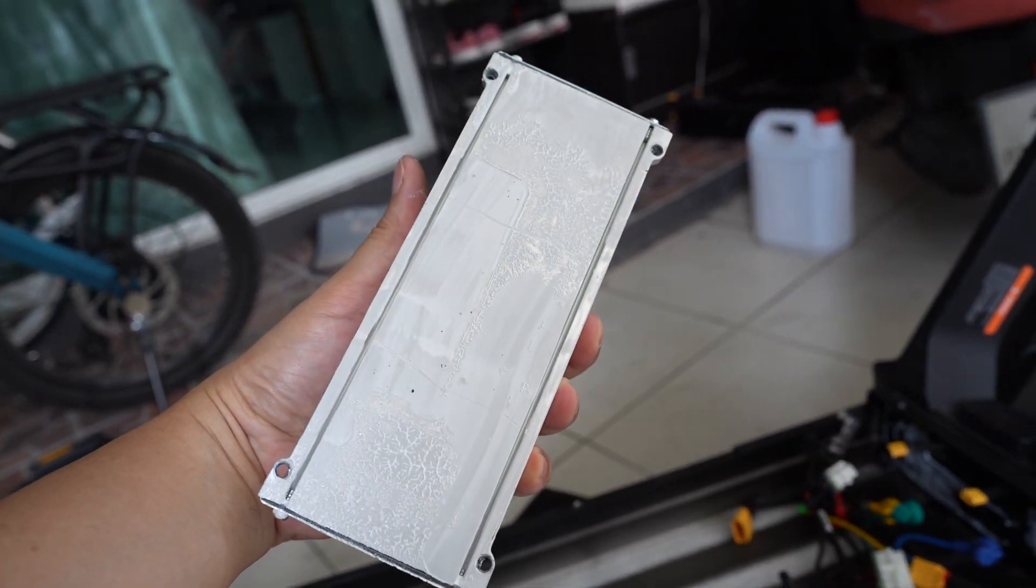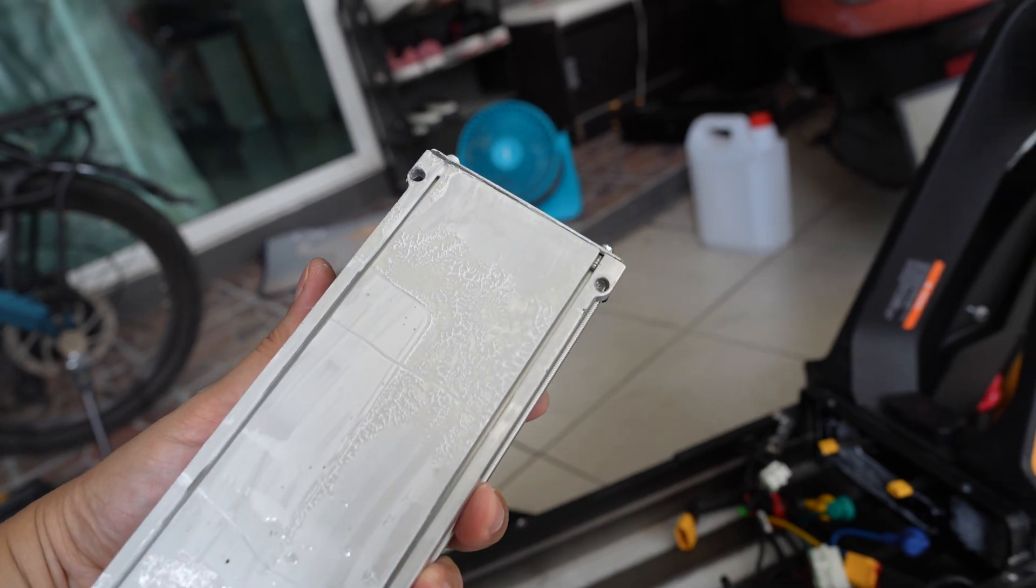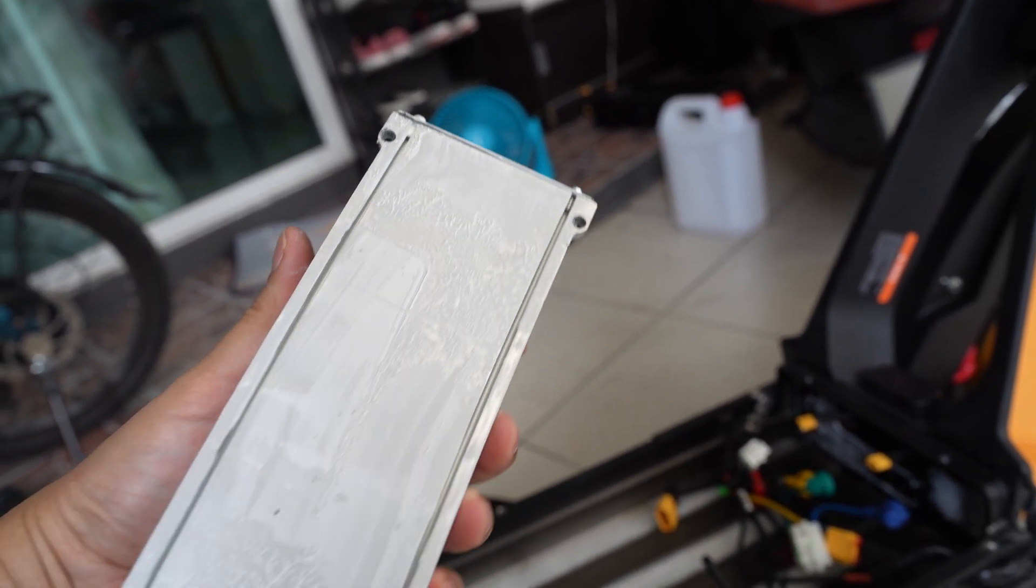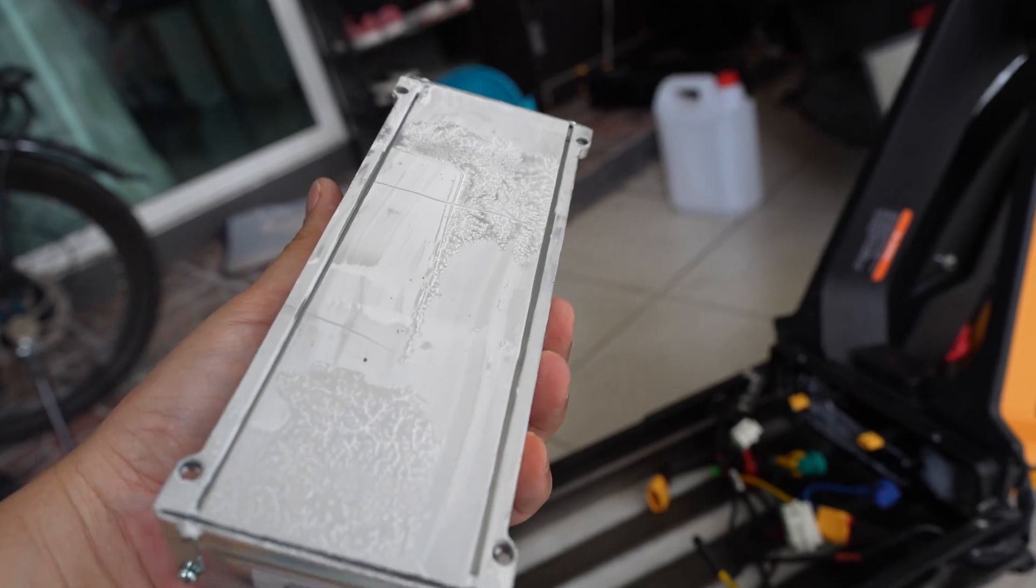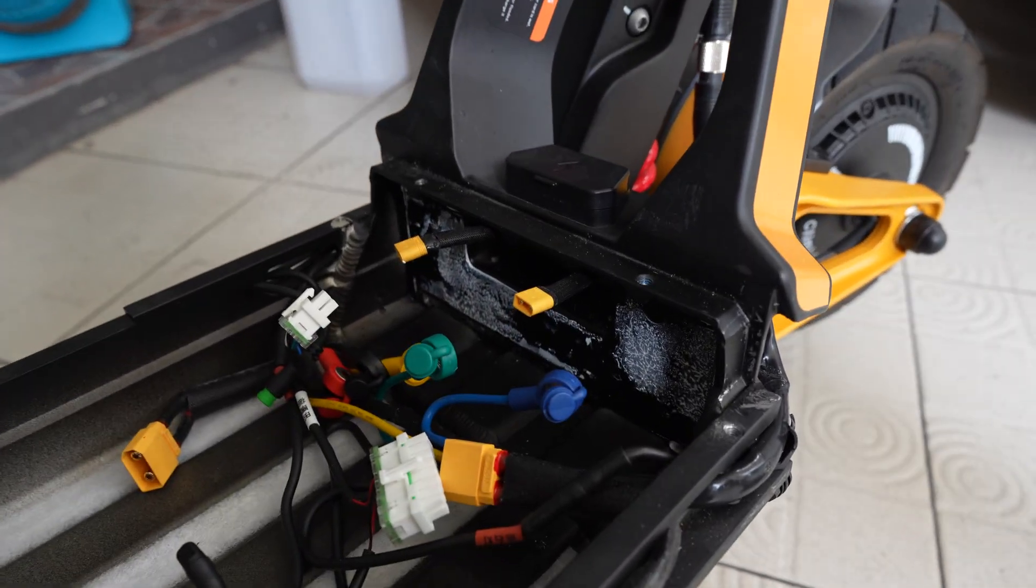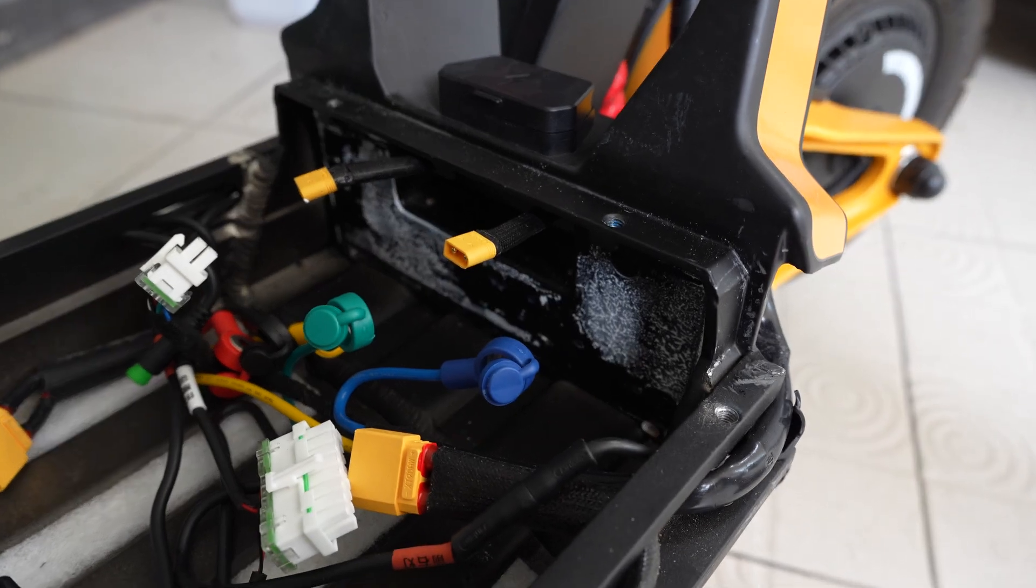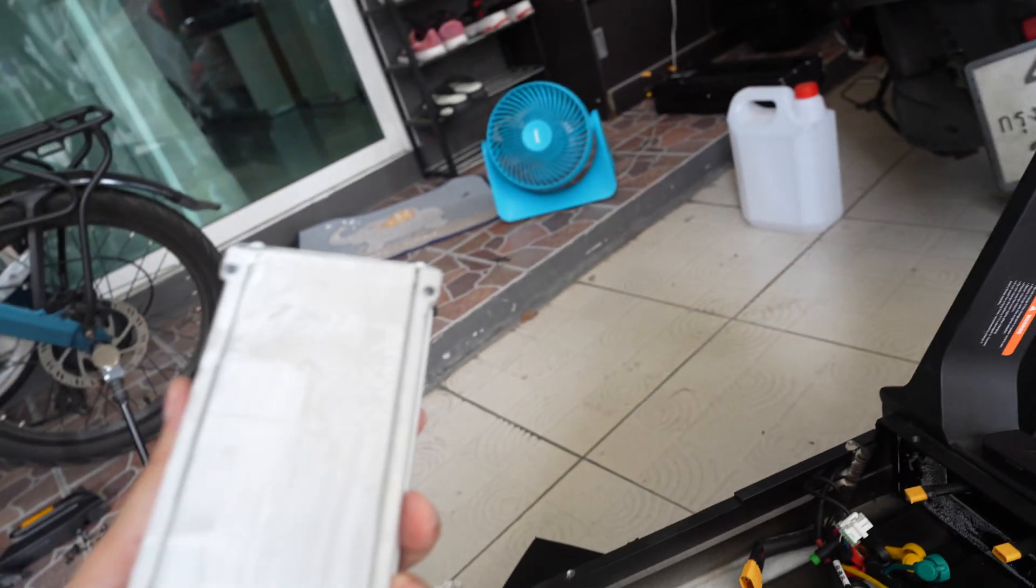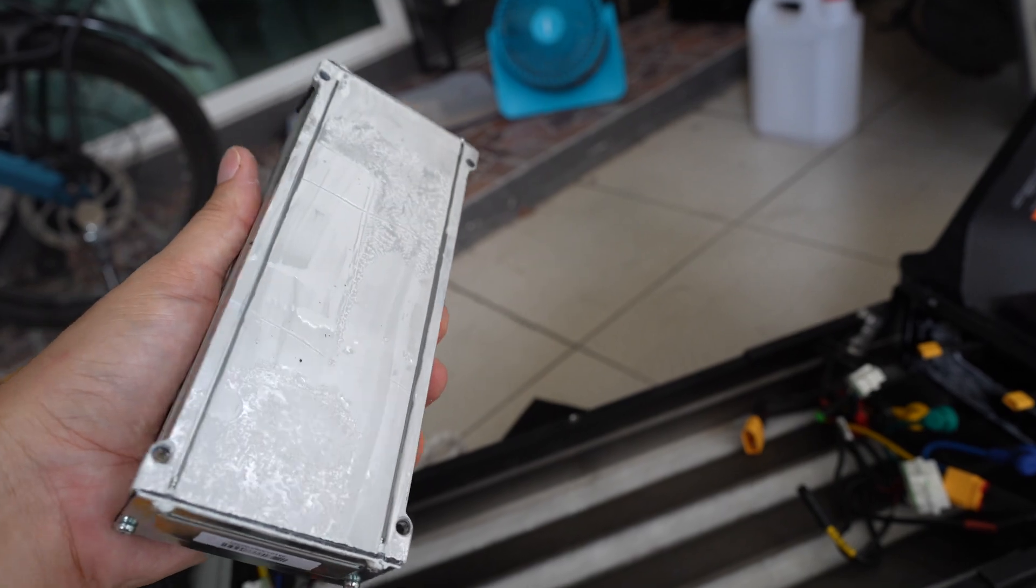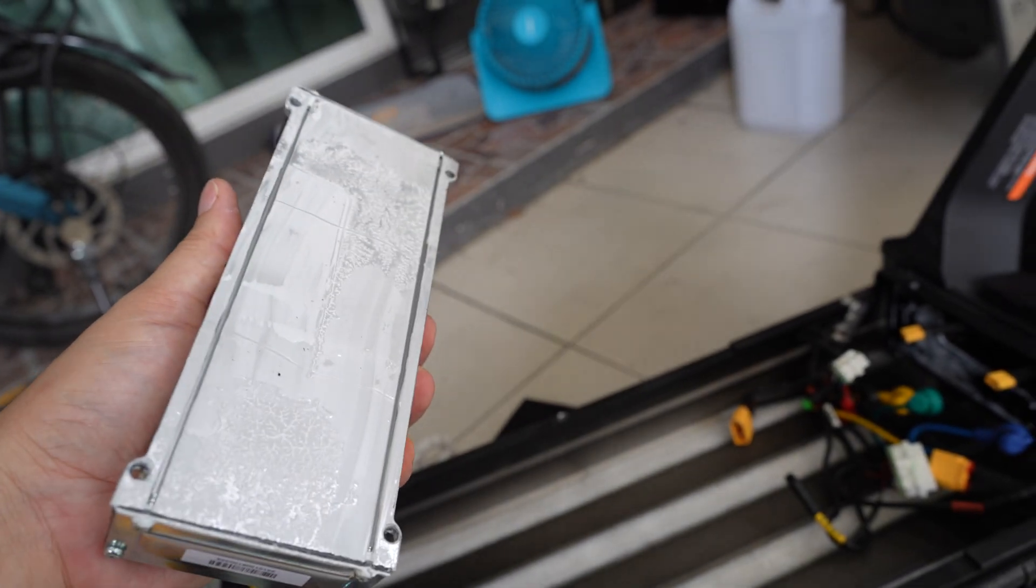So in the back, they have thermal paste, but the contact area is minimal. I mean, the surface of the cast aluminum is not flat. See, the contact area is very low, so probably this thing overheats.